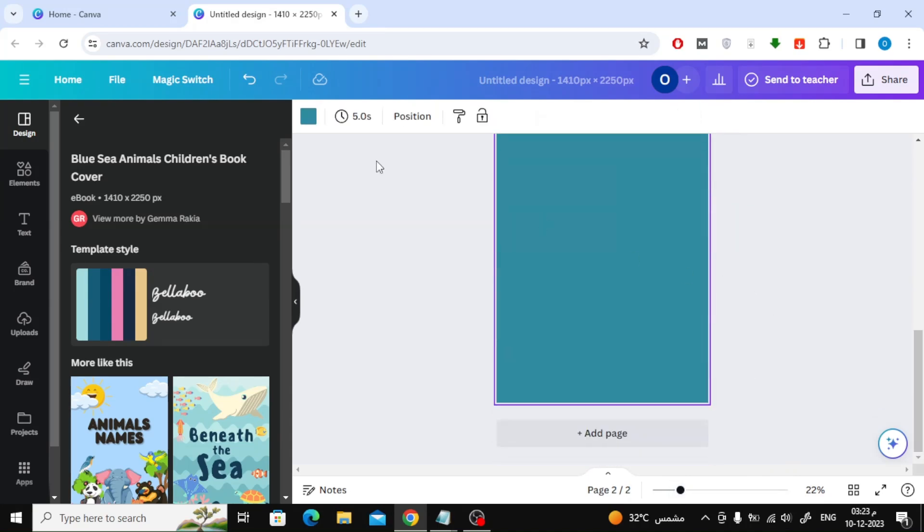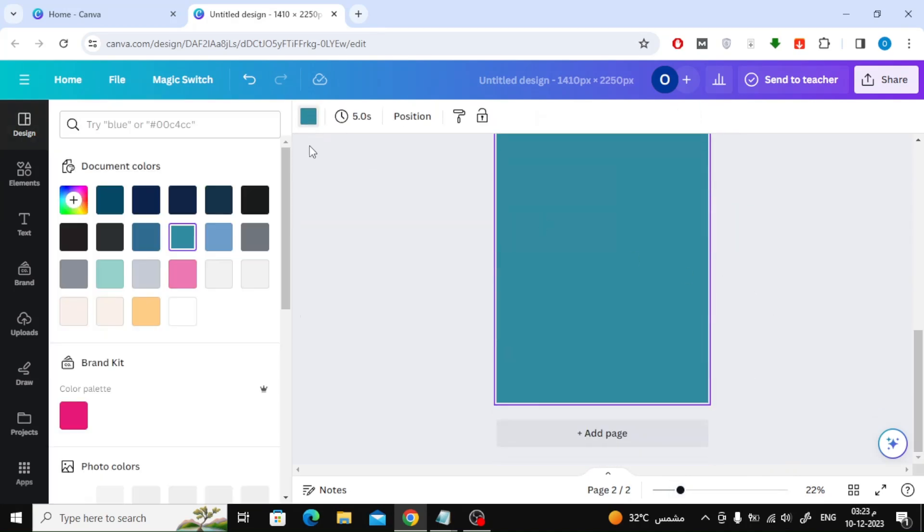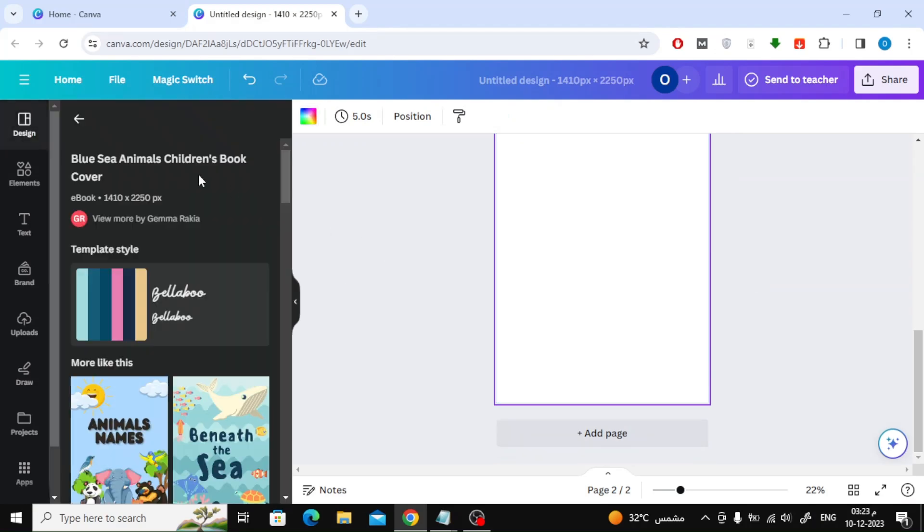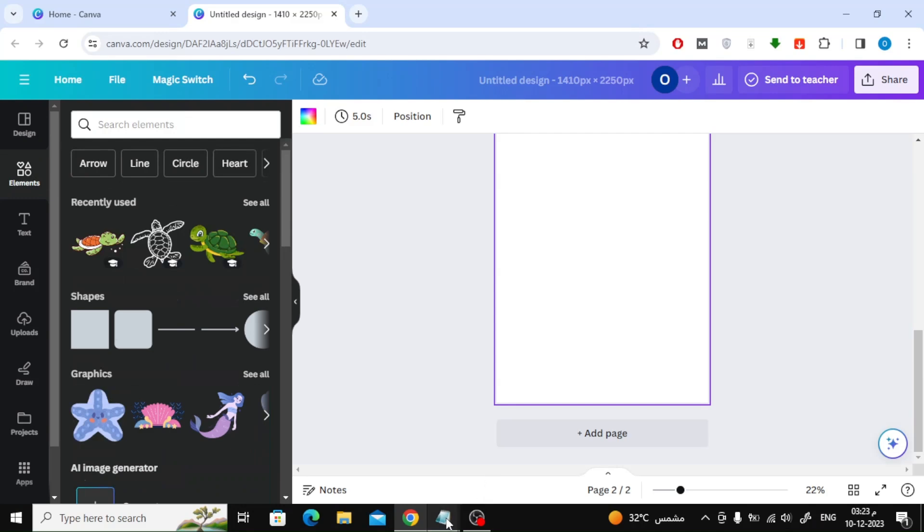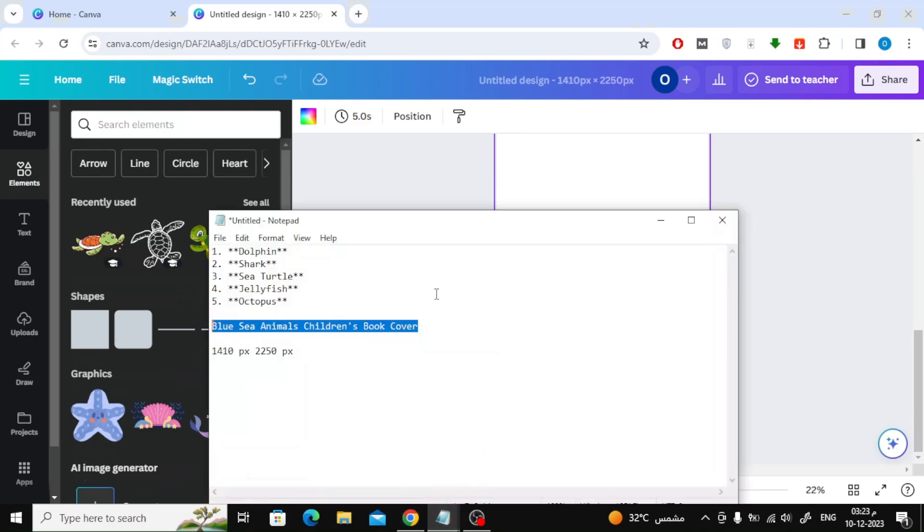After that, add a new page and make the background white. Now we will search for pictures of animals in the items section.